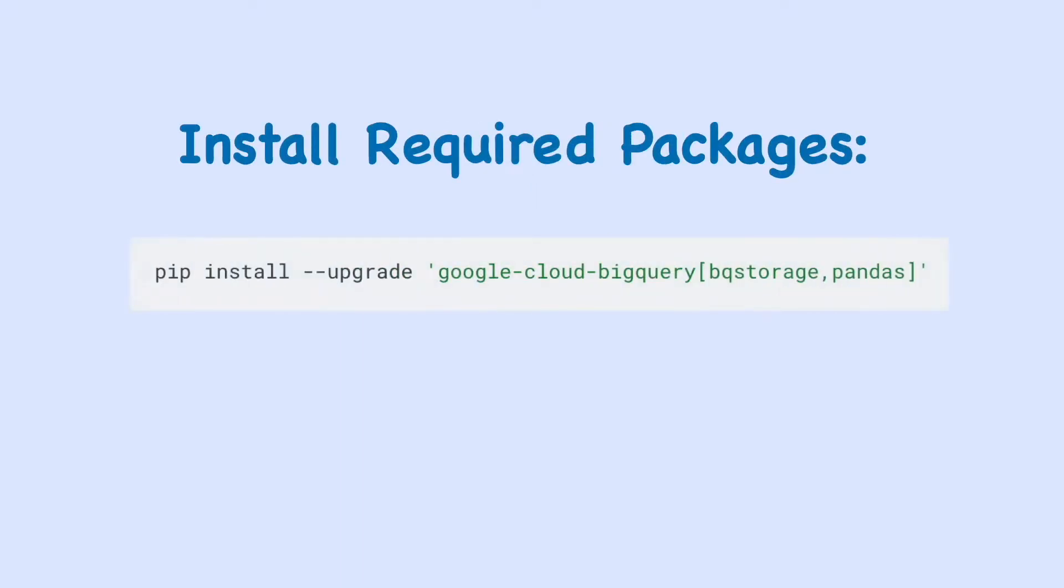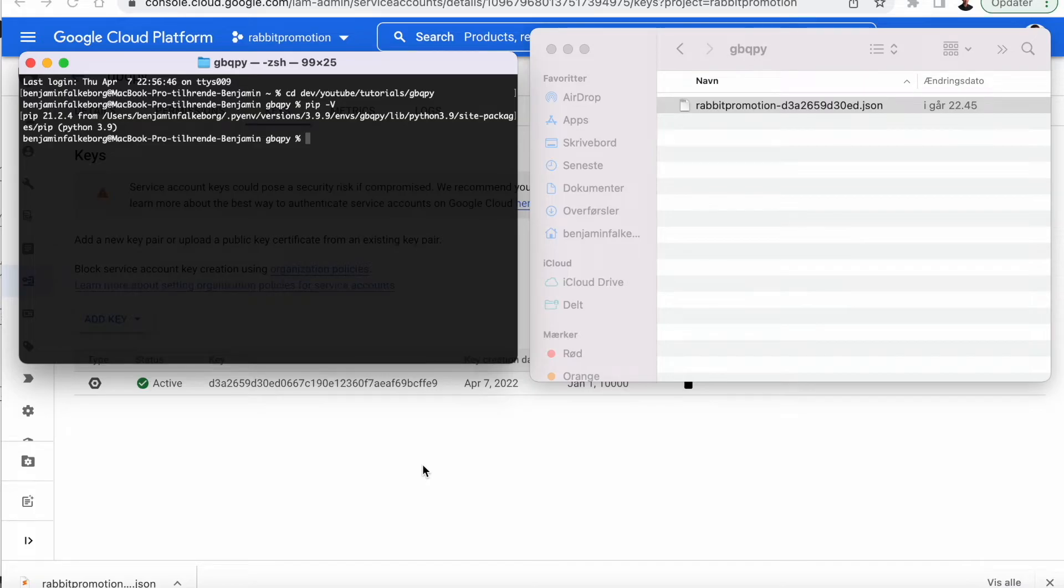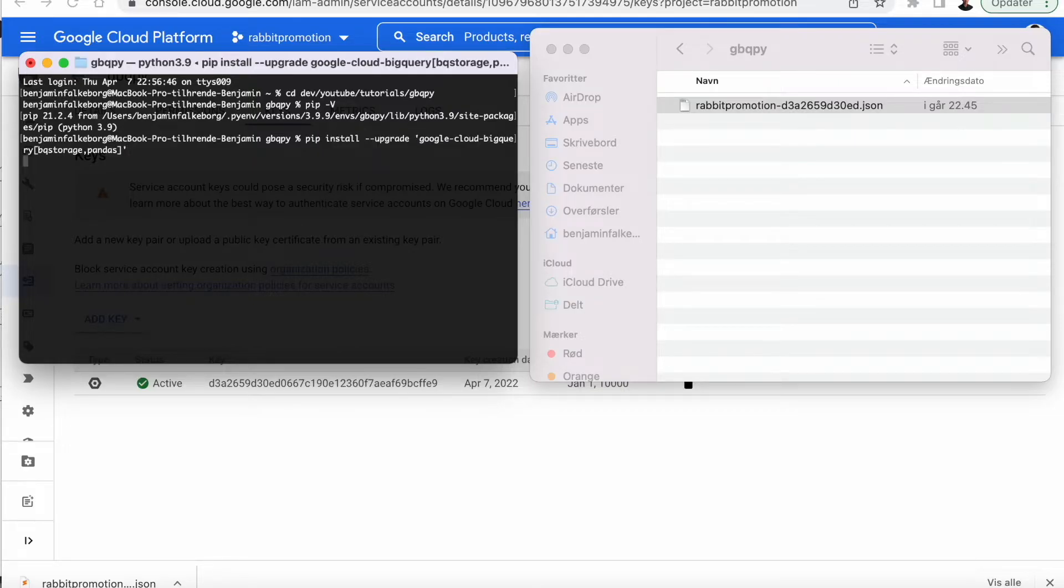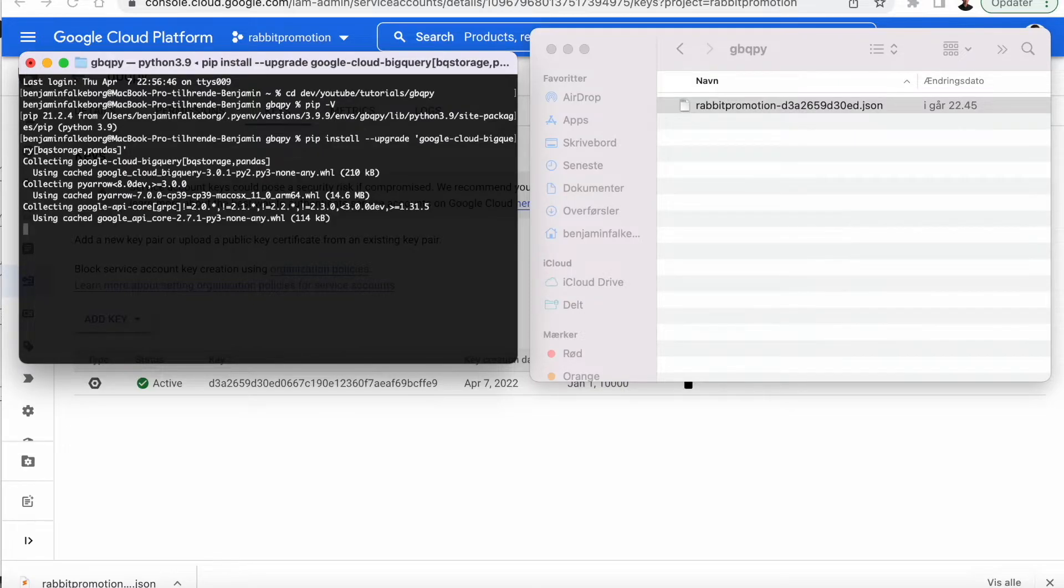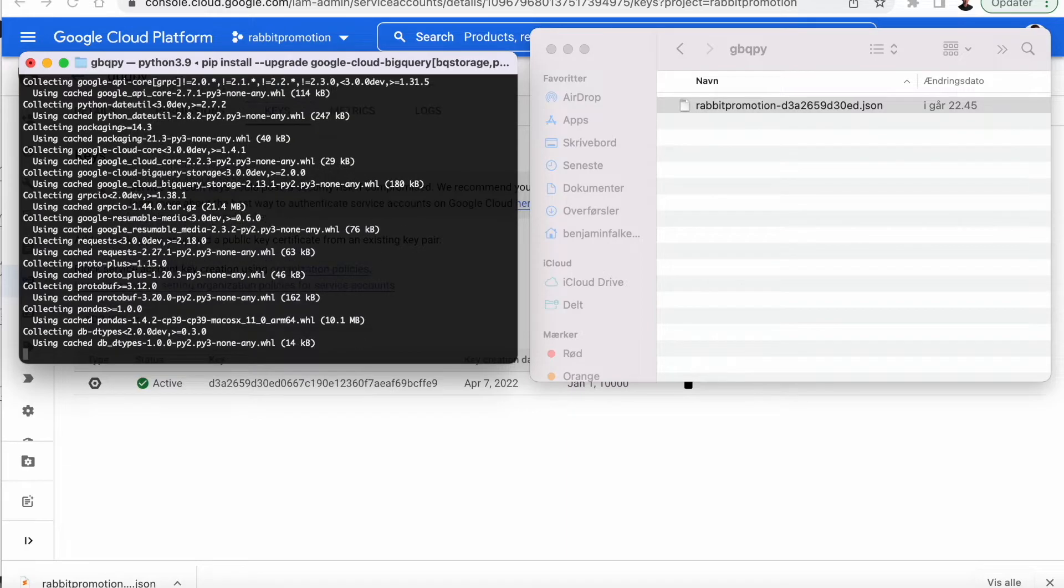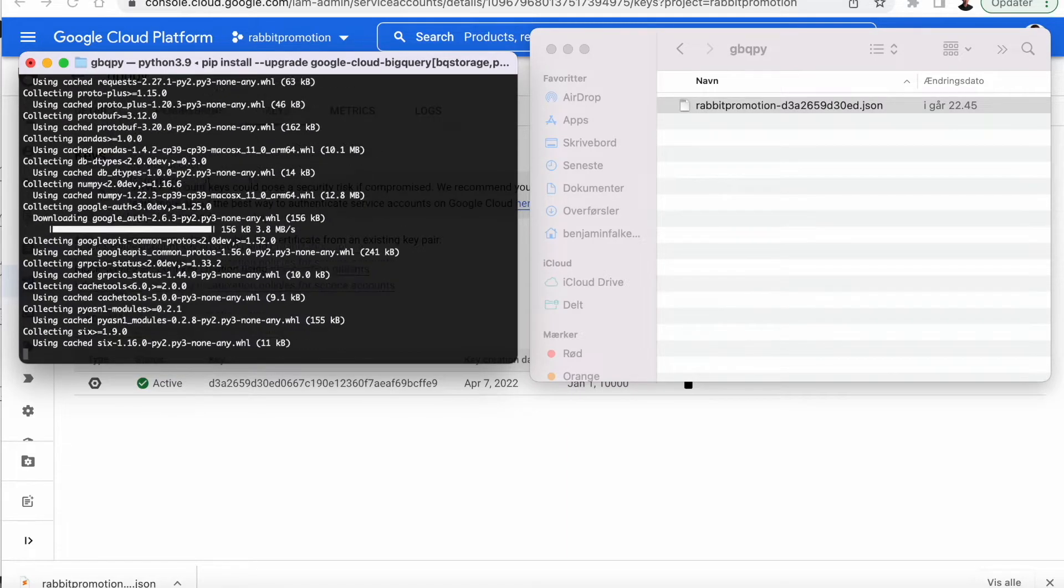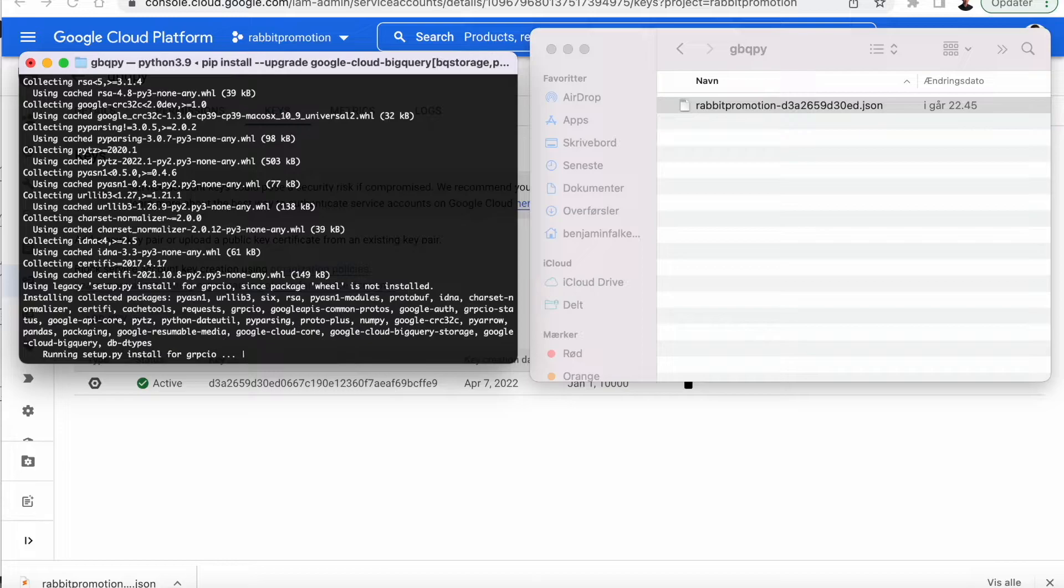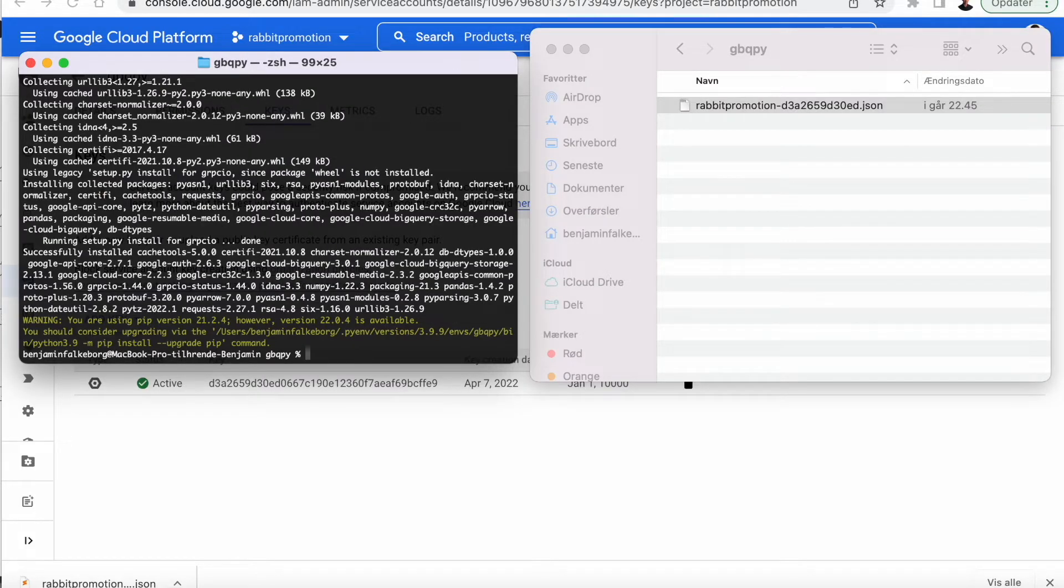So in order to connect to the database, we need to install the Python package Google Cloud BigQuery. So I have my terminal here. I'm in a virtual environment. Just run this. Now we're installing the Google Cloud BigQuery package. All right, we're done.